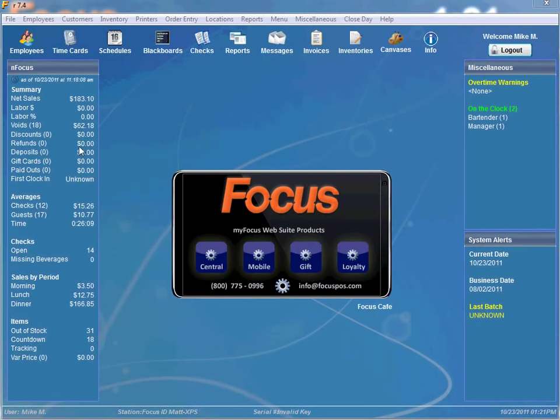Welcome back Focus Fanatics. In this video I will be discussing Focus Alerts. Focus Alerts are used to send text messages to the selected recipients based on a set of requirements. Focus Alerts keep owners and managers updated in real time on what's going on at the restaurants. Let's dive into setup so I can explain how Focus Alerts work.